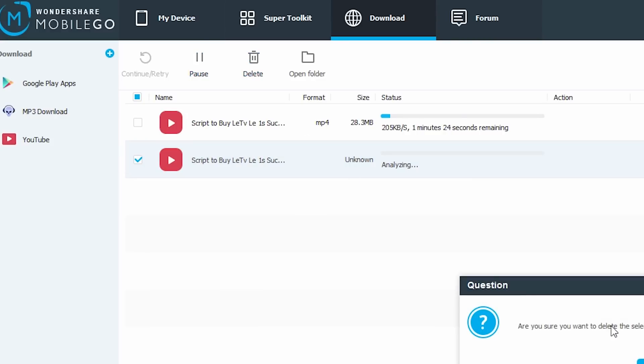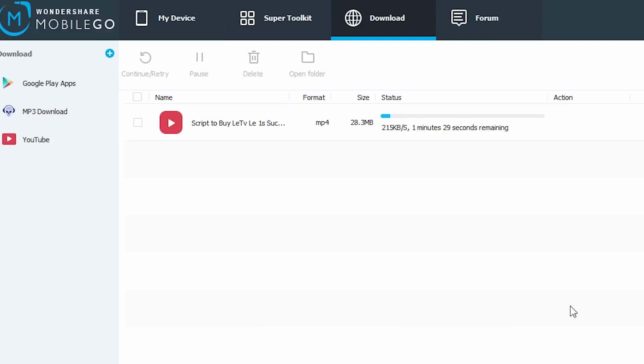You can also download songs like this by clicking on the mp3 download button. And you can also download apps and games.